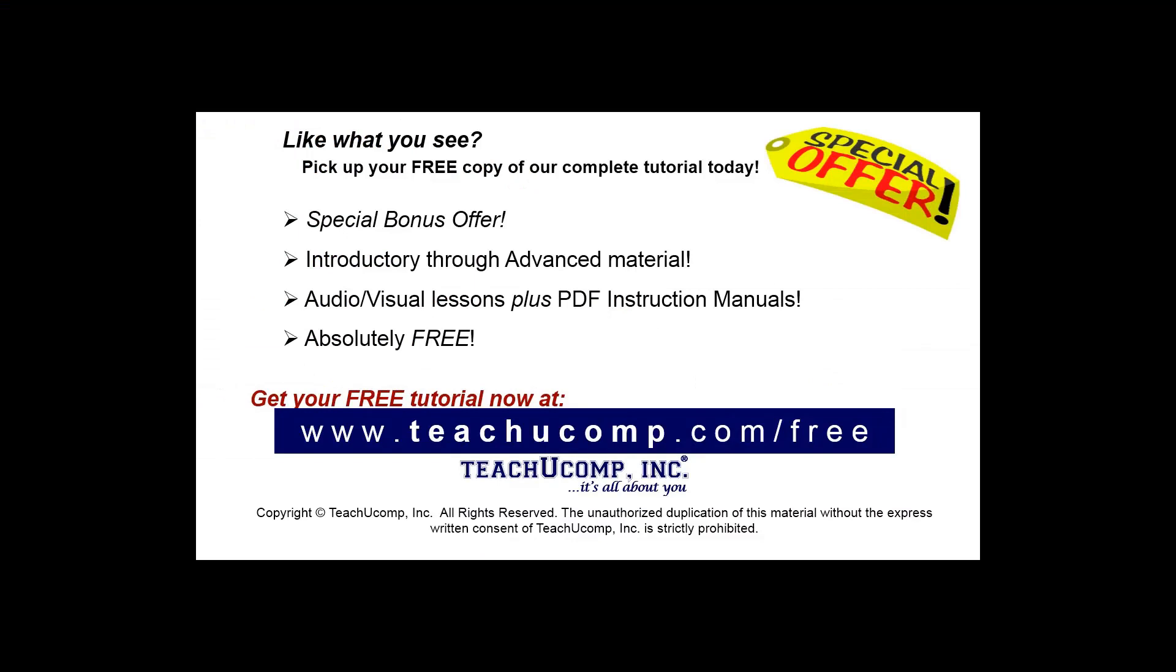Like what you see? Pick up your free copy of the complete tutorial at www.teachyucomp.com/free.